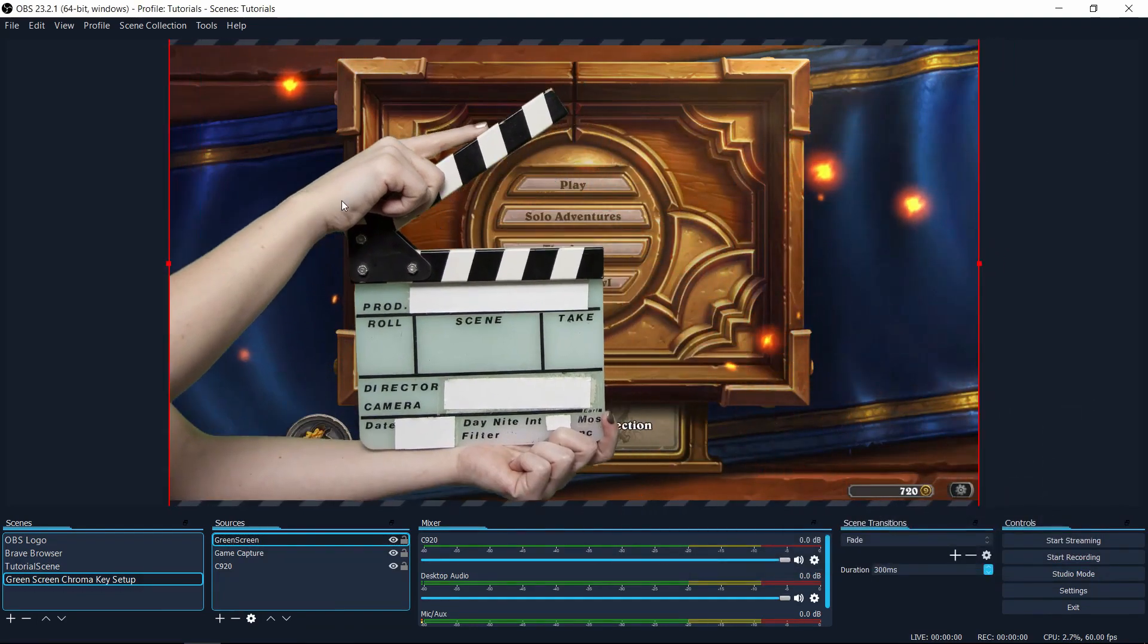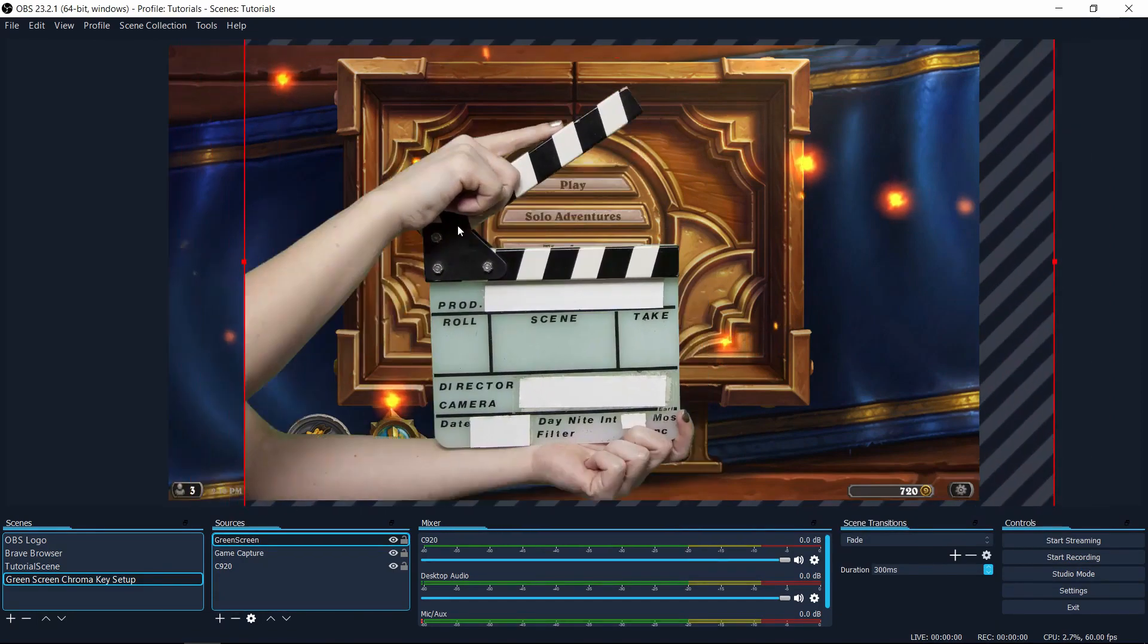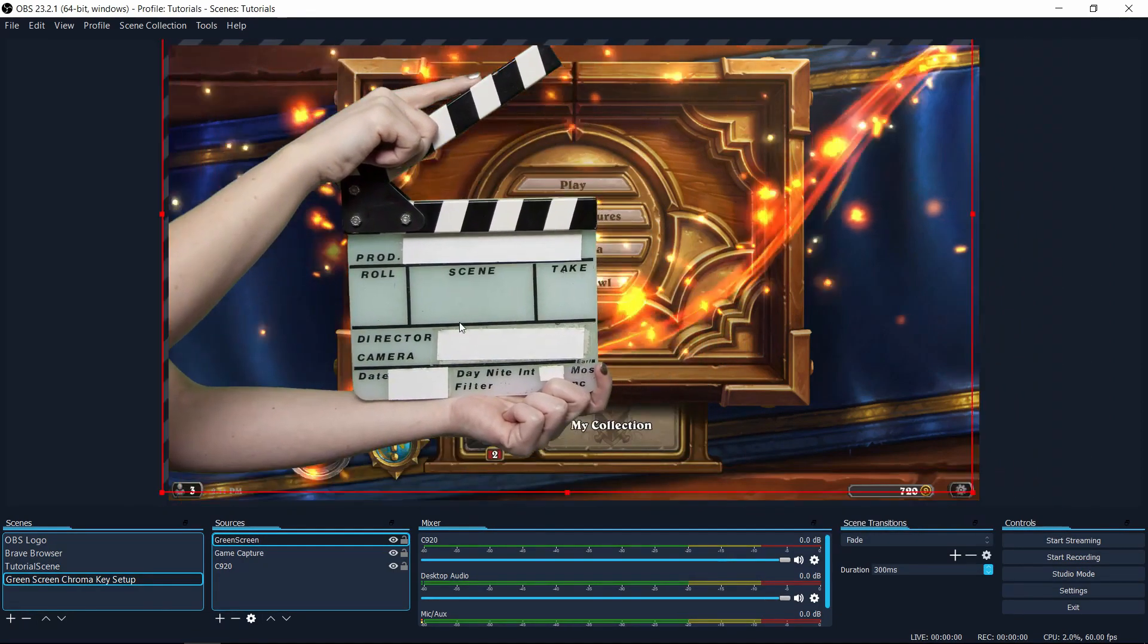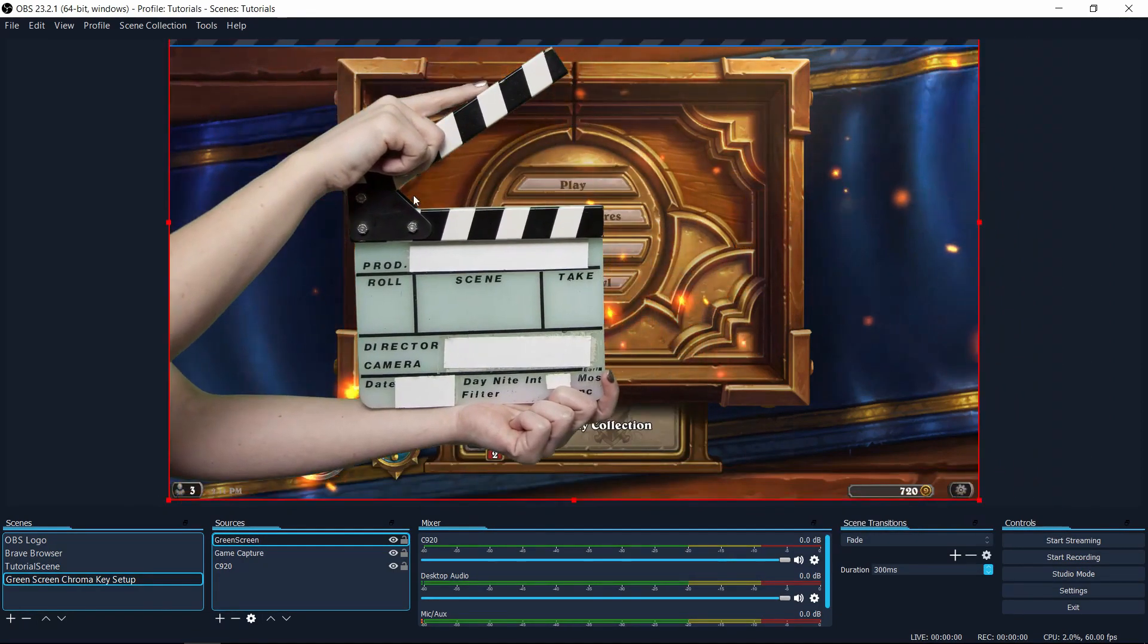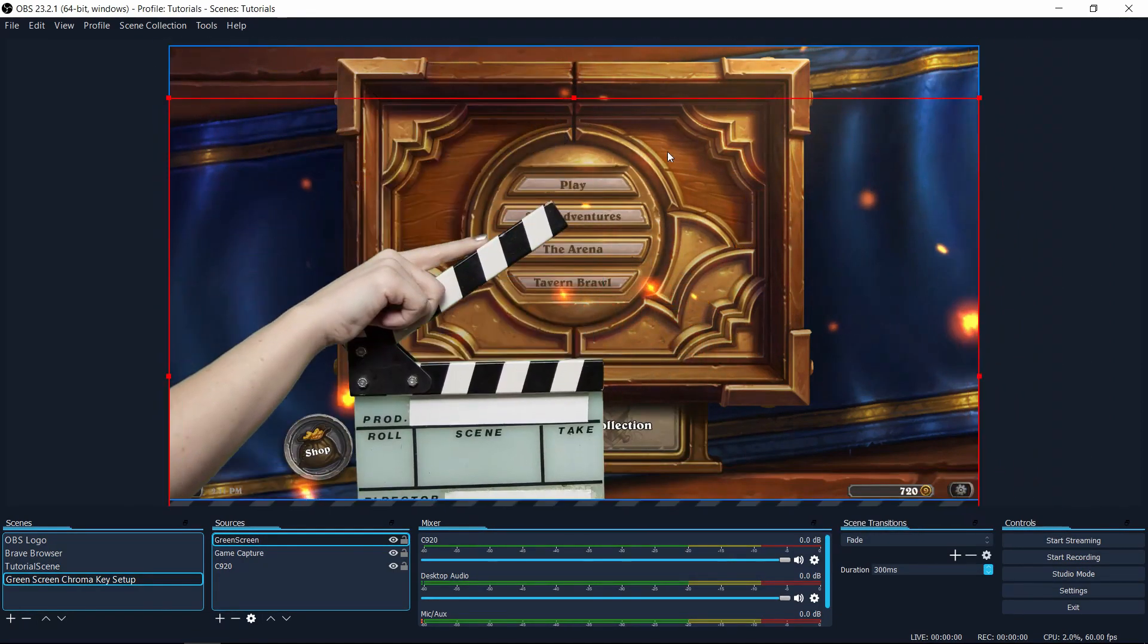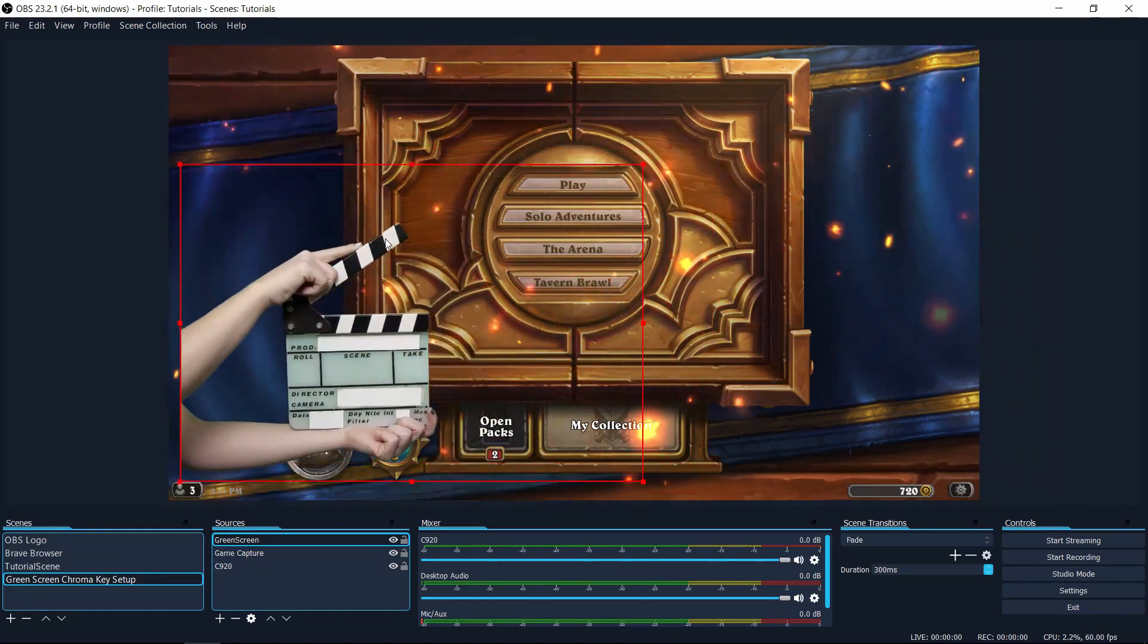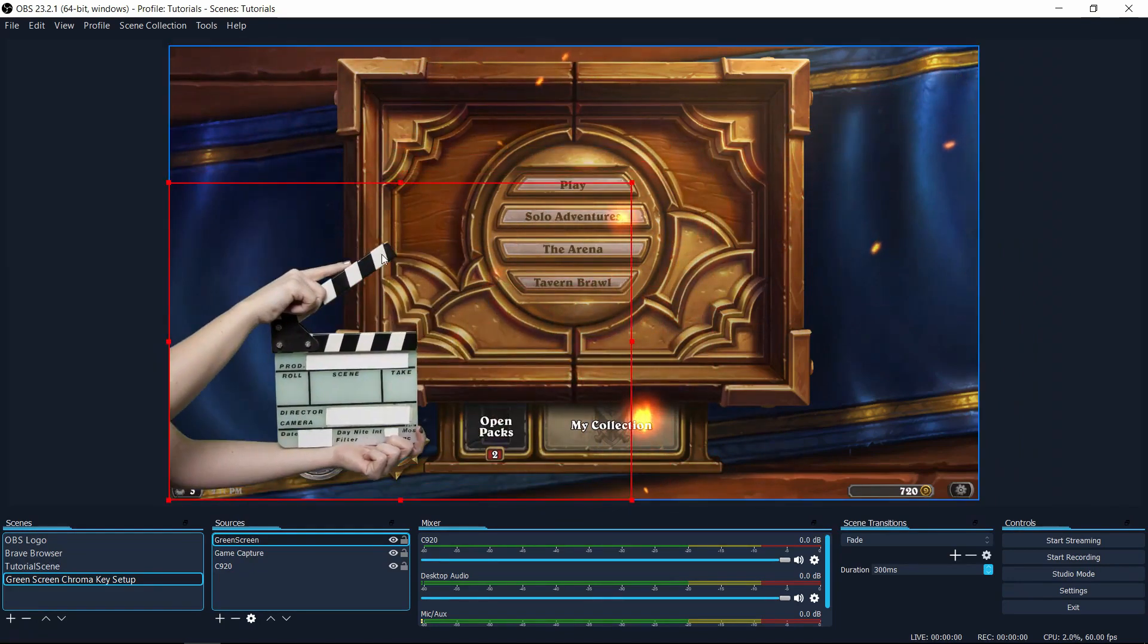And now you can see that the image can be dragged around the screen, but anywhere that was green before is completely filtered out. I can shrink the image down to one corner, which you would probably do if you had a webcam.